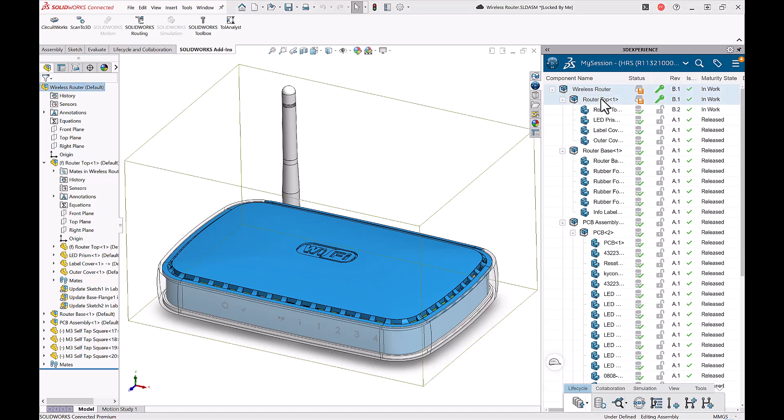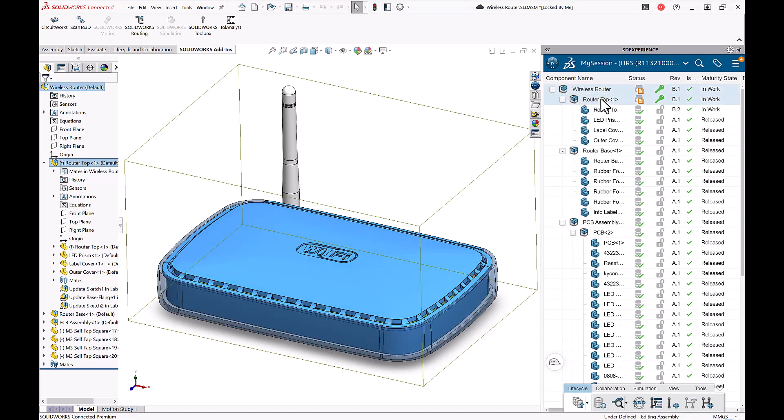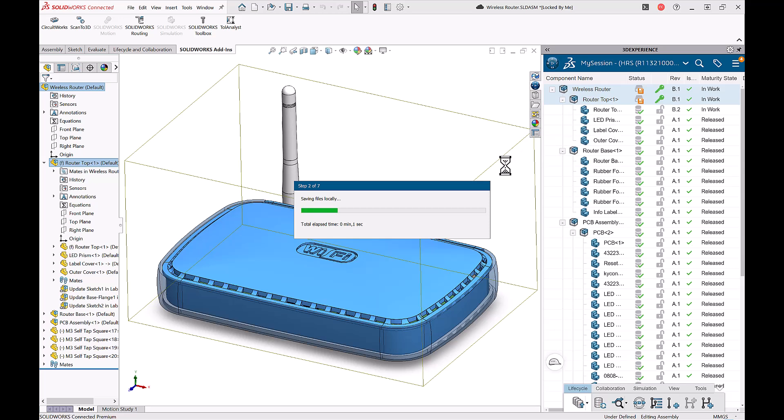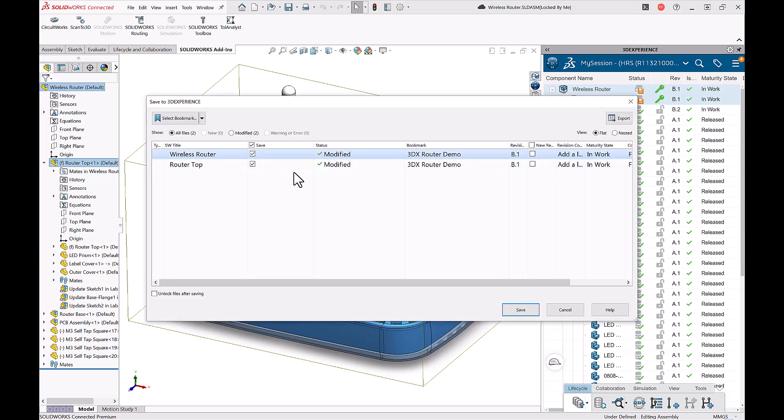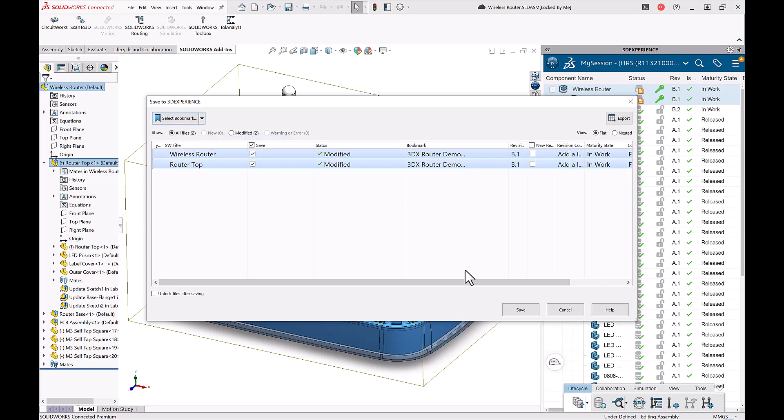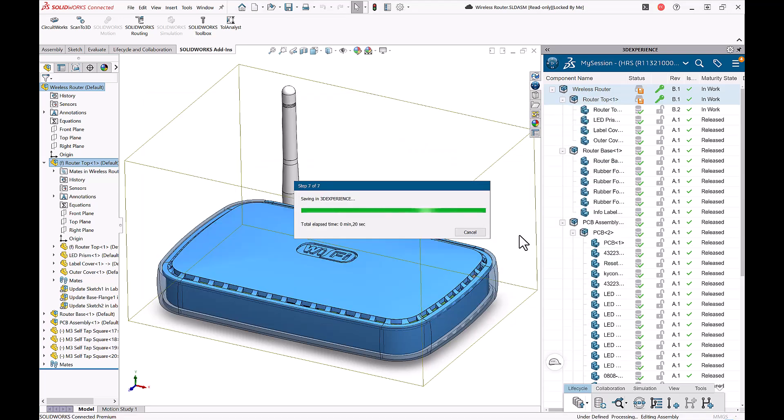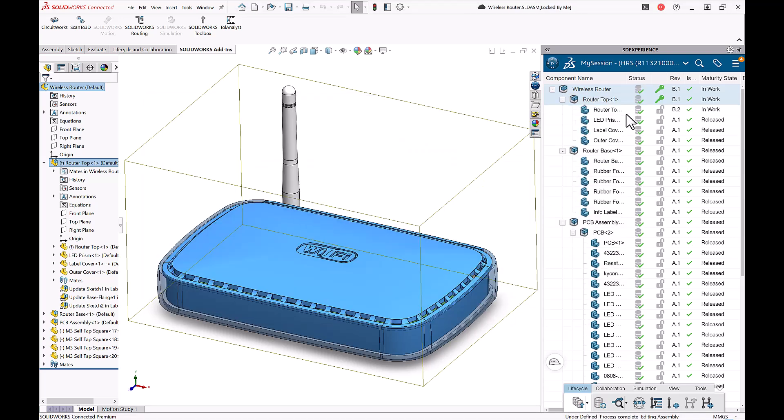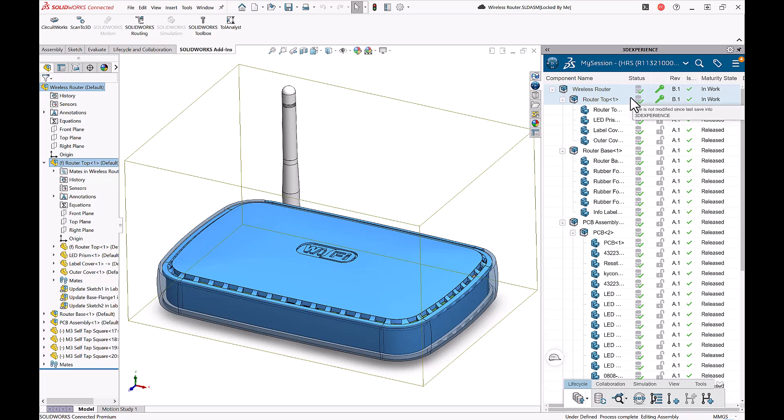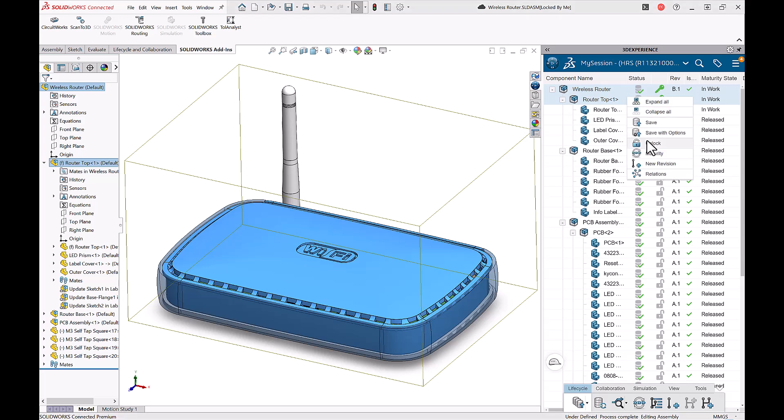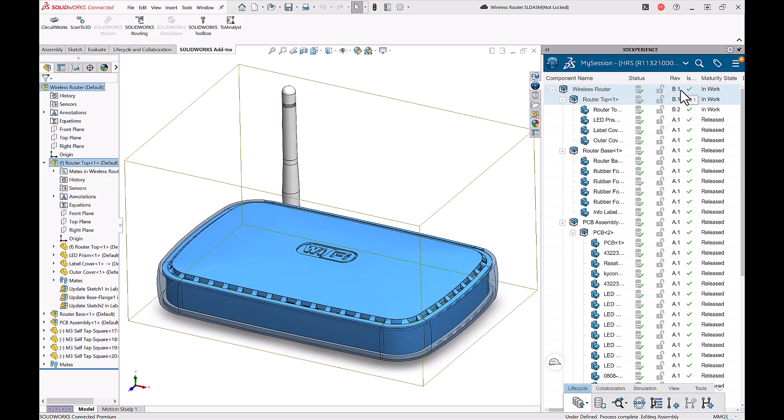So I'll go ahead and I'll save these top two files here, again tagging them with the appropriate bookmark. Notice that I forgot to check the box unlock after saving. It's just as easy to unlock these as right clicking and choosing unlock. Now that my files are in a major rev B from going from released back to in work, I can see my router top component is at B2 because we've incremented the revision in the in work state as well.